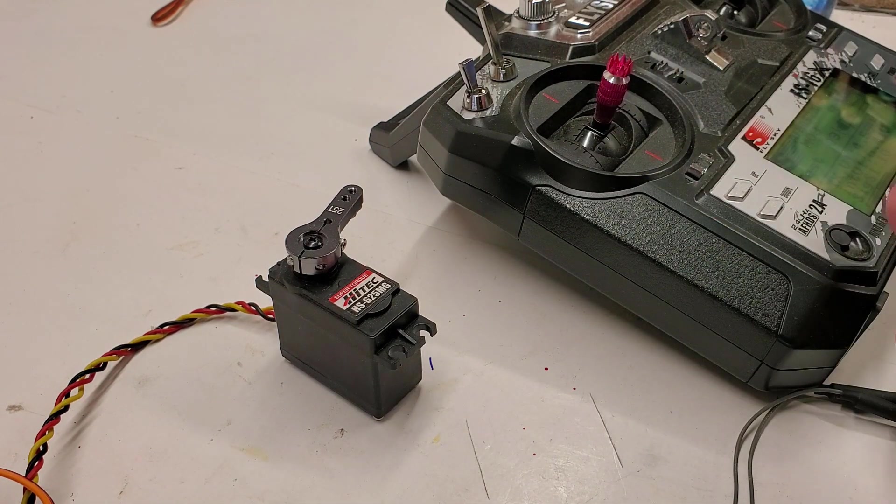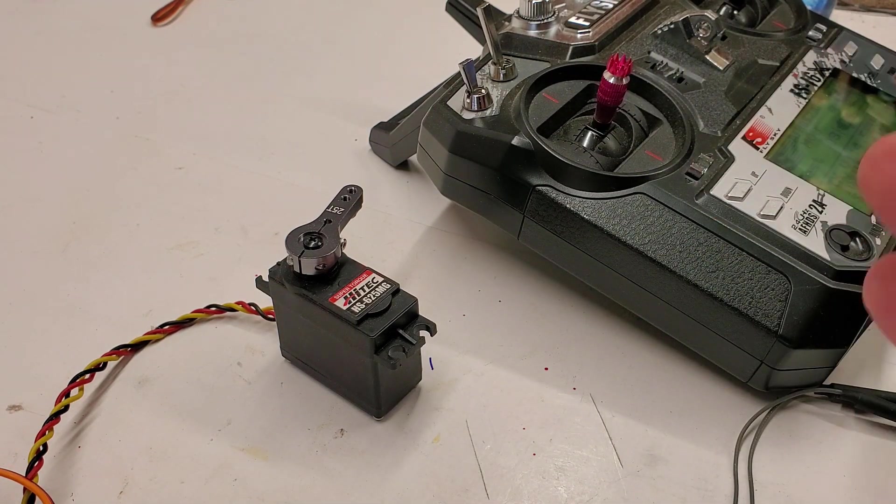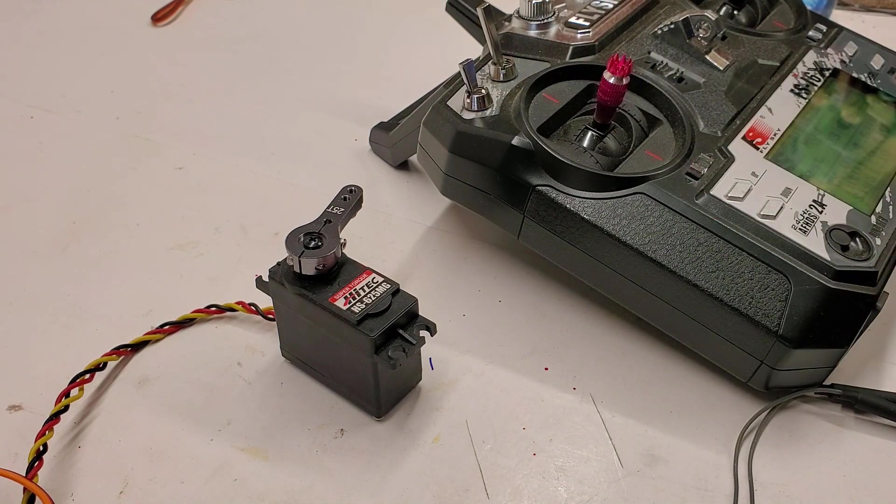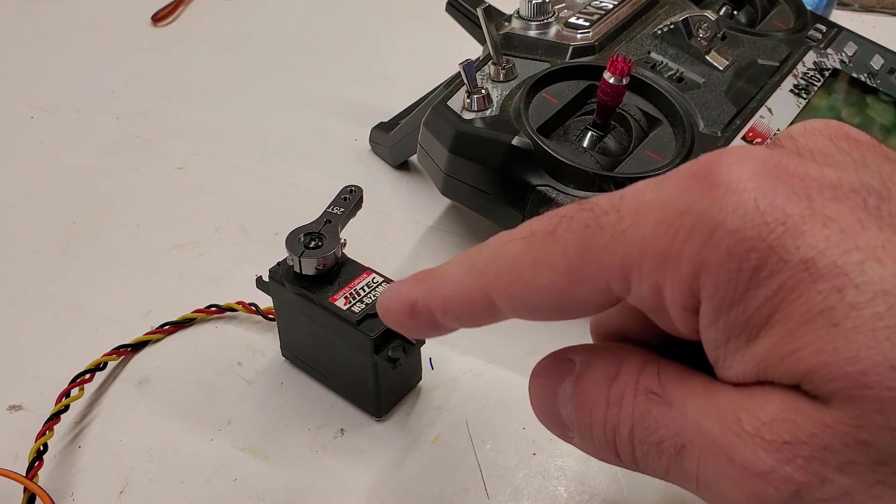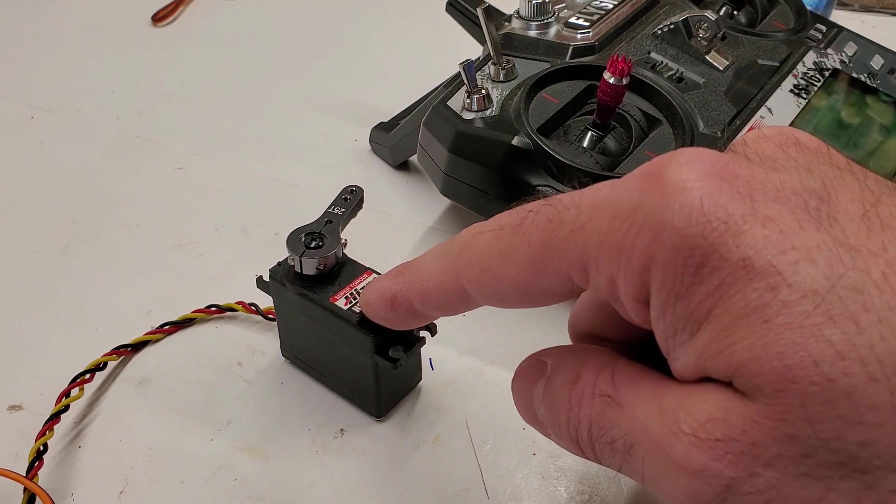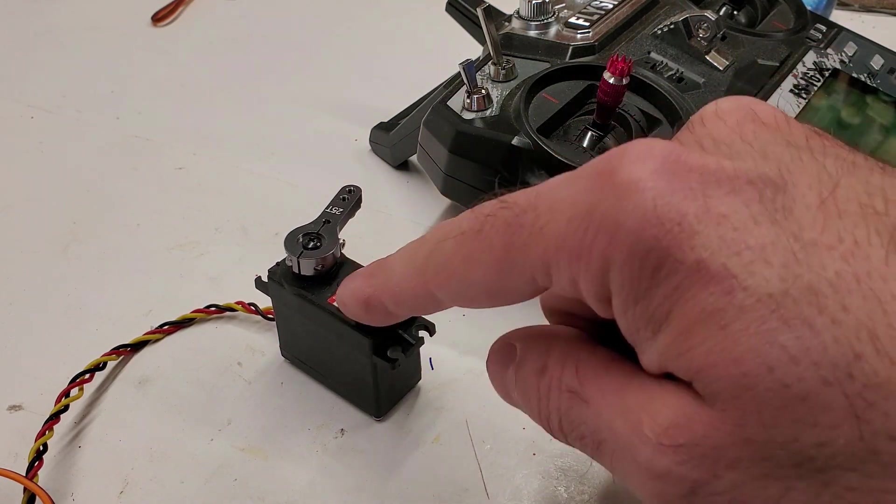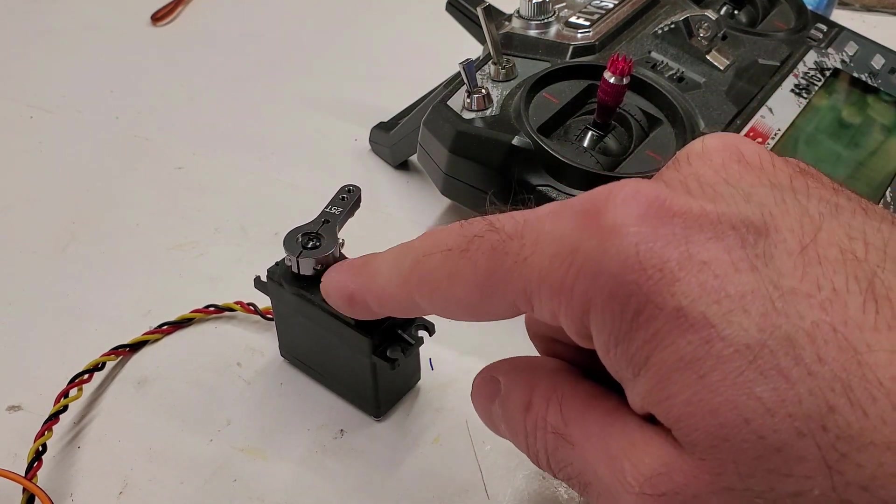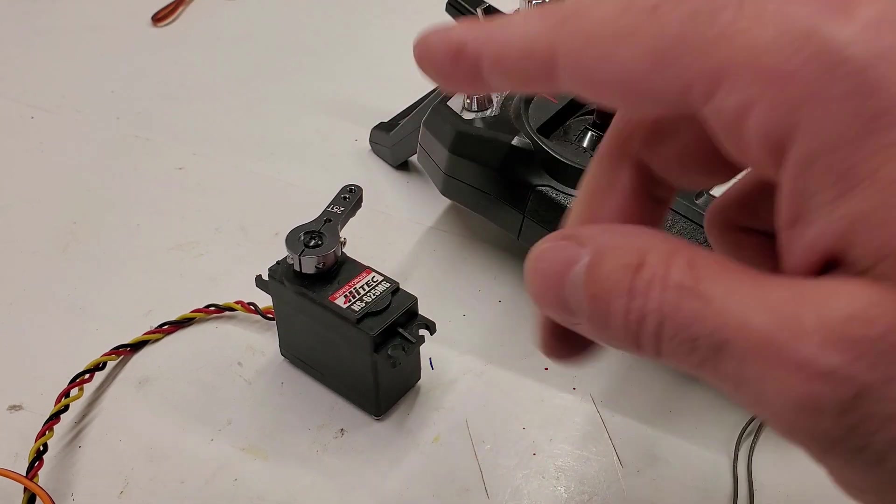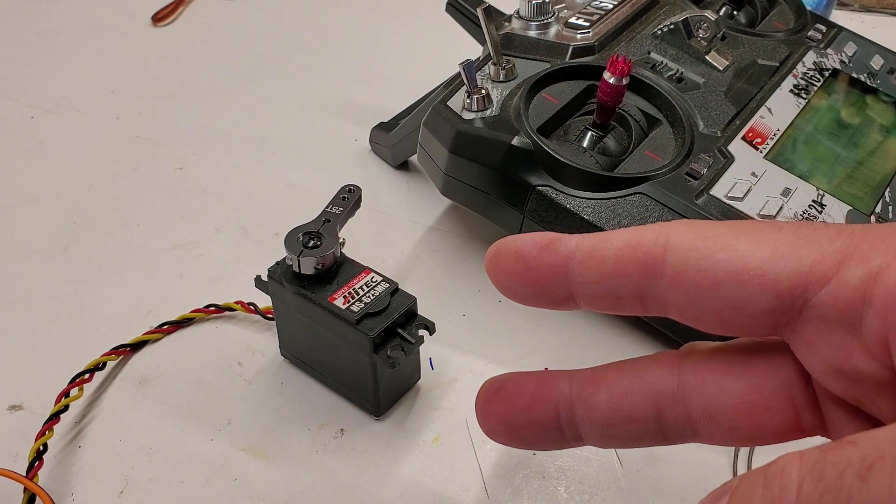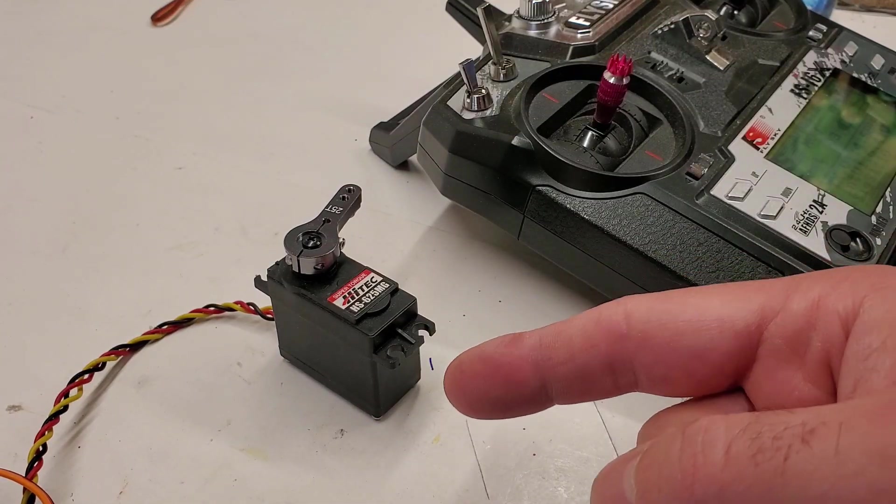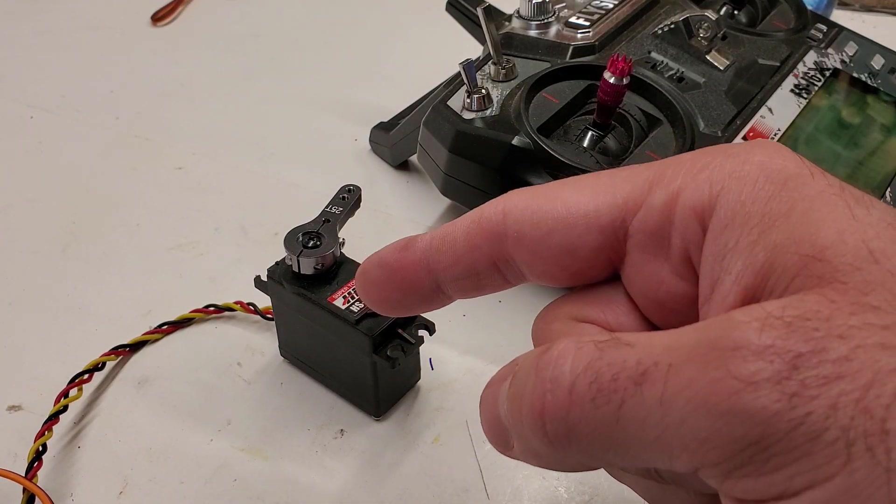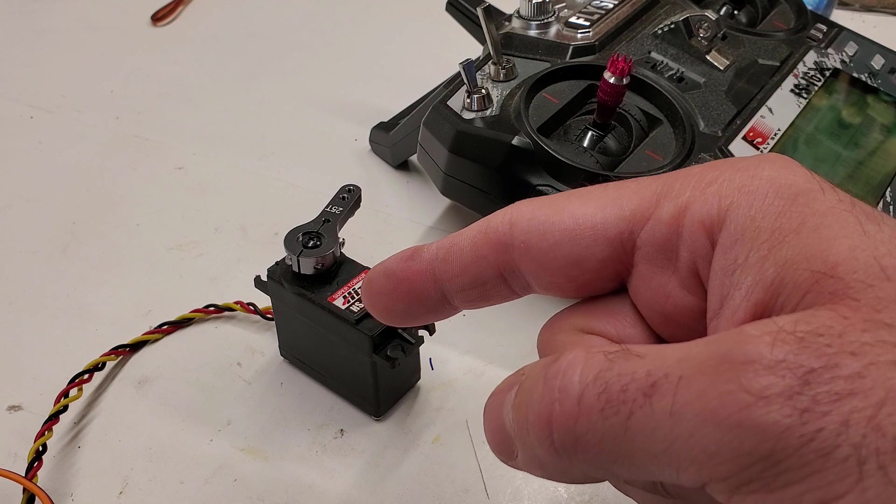Now there's something we have to do to make this happen because it's not magic. I wish it was magic, I wish you could just buy a servo that did this, but you have to modify the servo.